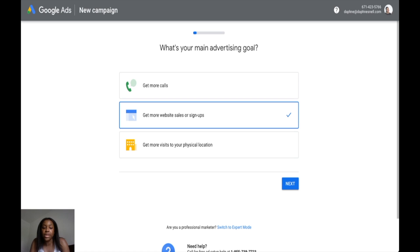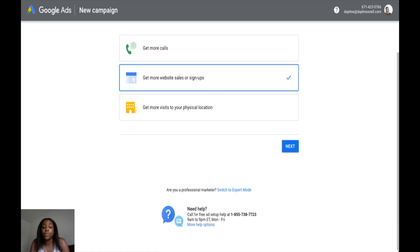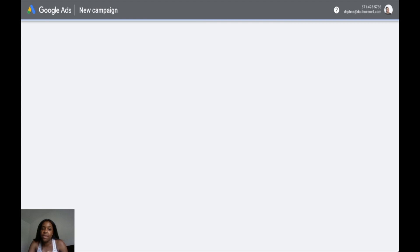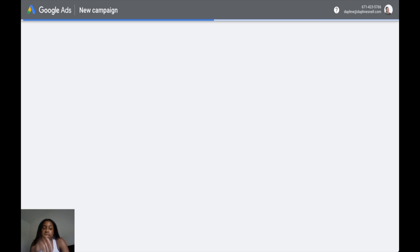Once you set up your Google Ads account, it's going to ask you about your advertising goal, but you don't have to worry about that. What you want to do is scroll down where it says 'Are you a professional marketer?' and click 'Switch to expert mode.' Once you click that, it'll bring you to the next screen, which will ask questions because they're trying to collect information and get you to create a campaign — but again, it's not needed. You don't have to create a campaign to get access to the Keyword Planner.